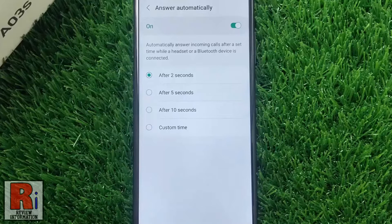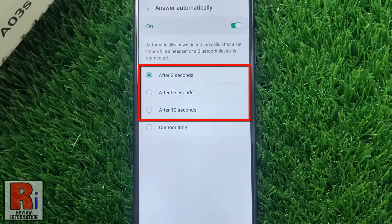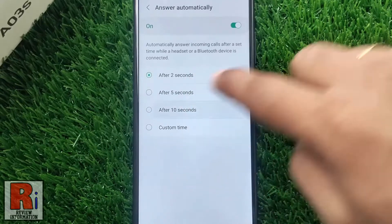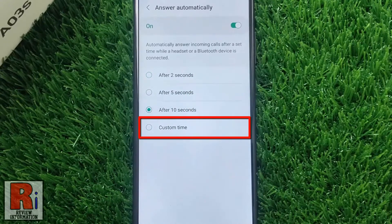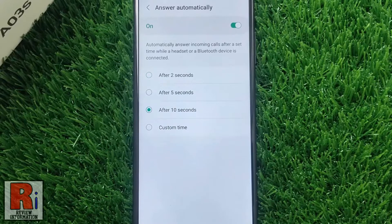When a headset or Bluetooth device is connected, you can choose the delay time from below, or you can set a custom time also.